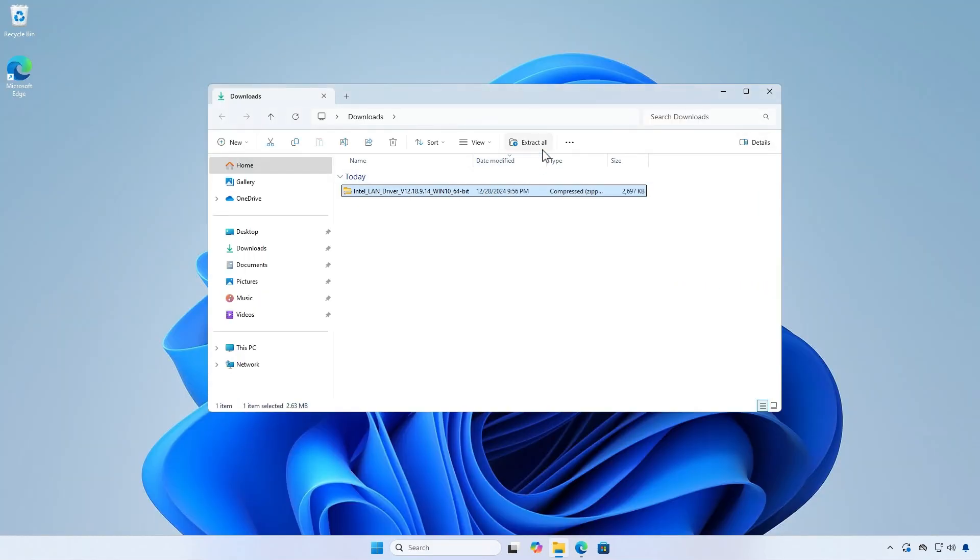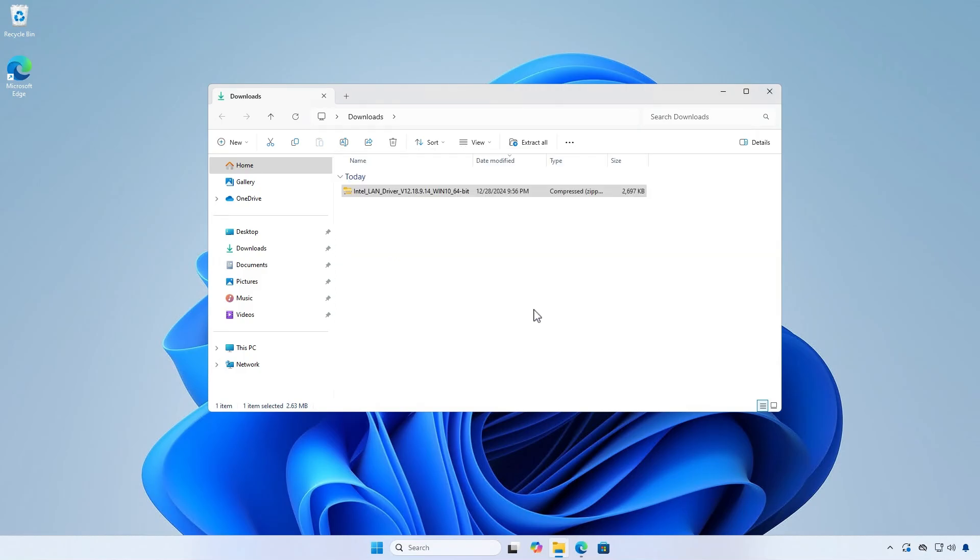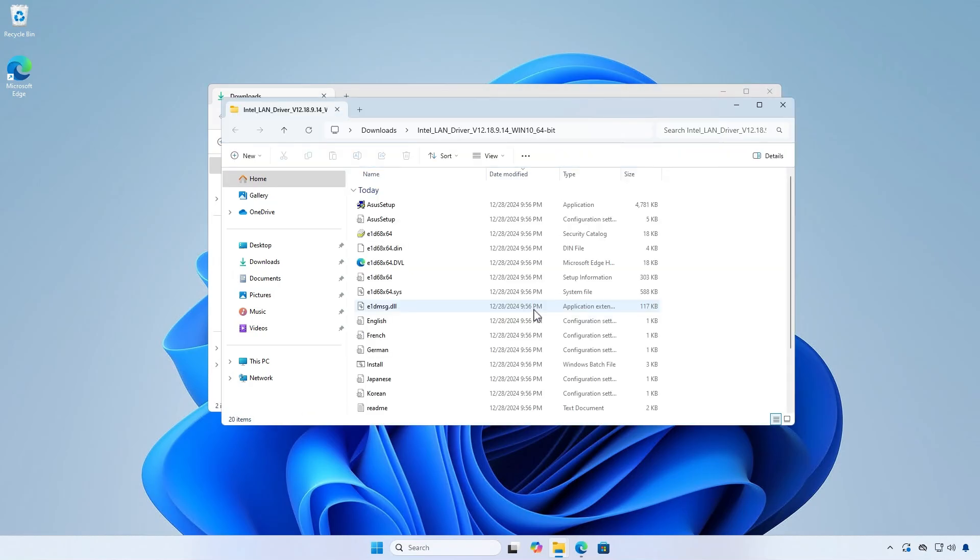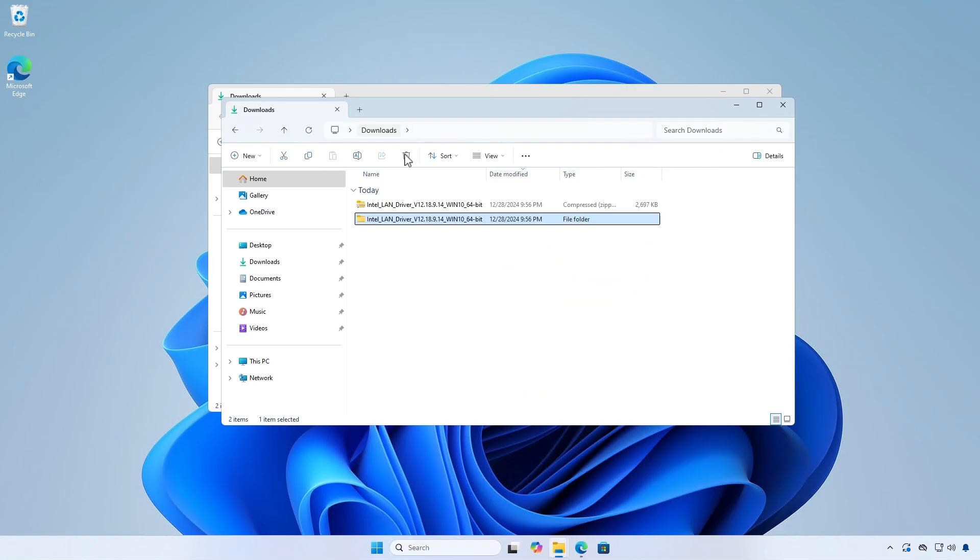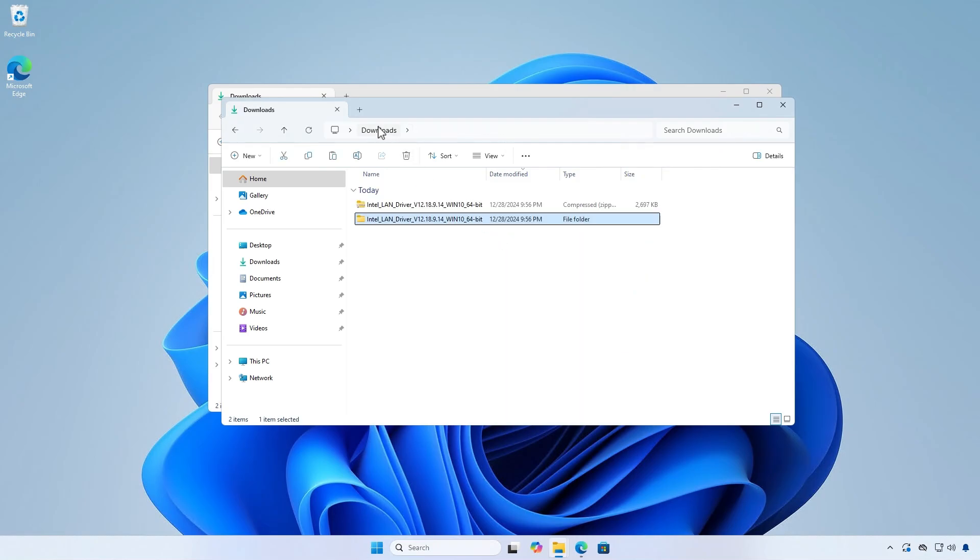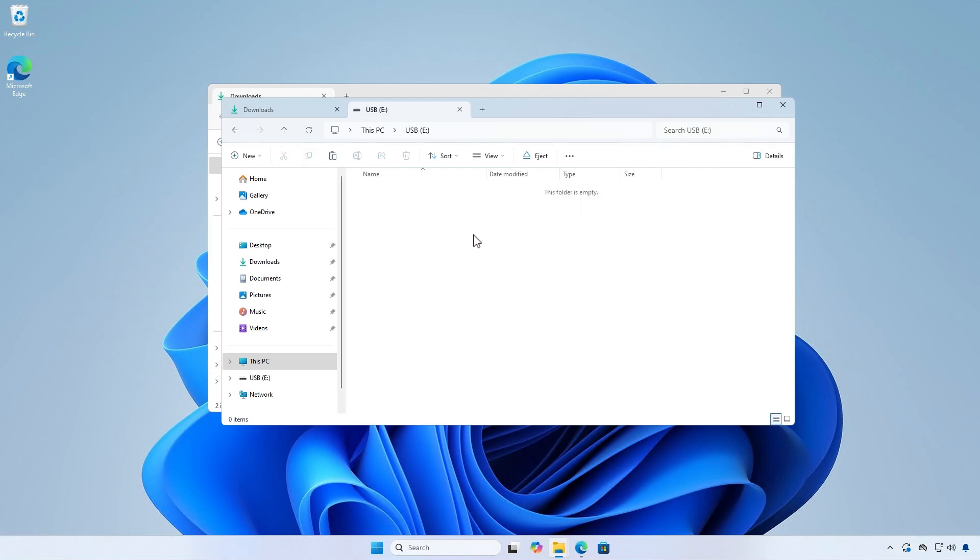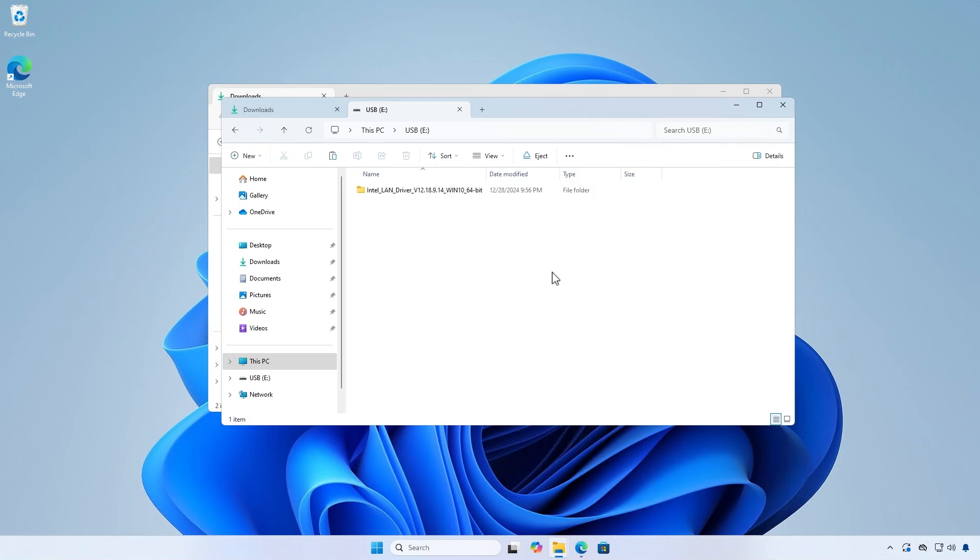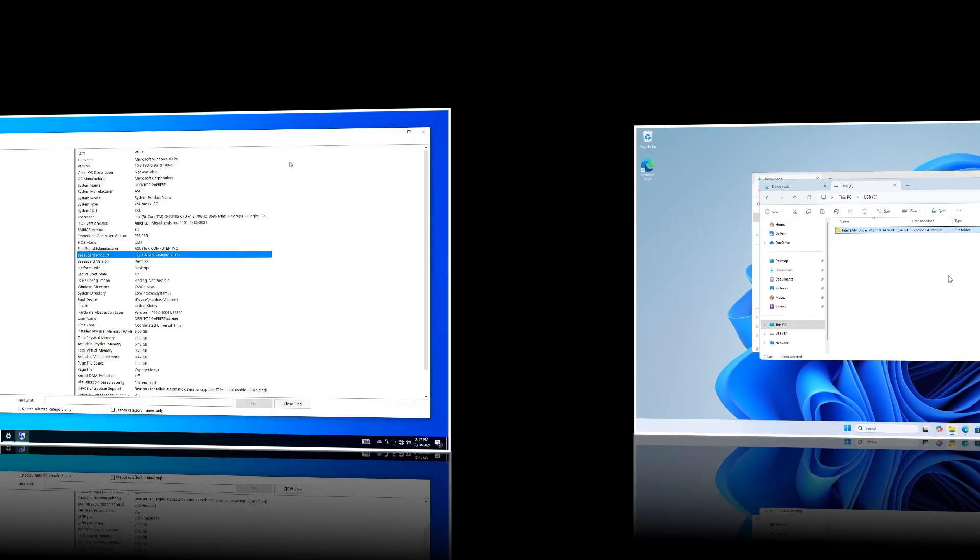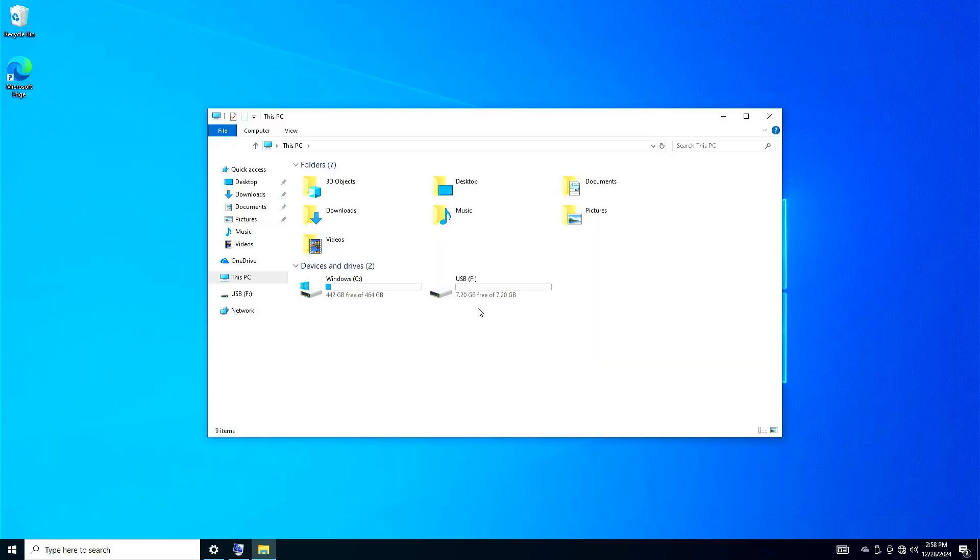Extract the driver, then copy it to a USB device. Plug the USB device to your PC, then you can finally start installing the drivers.